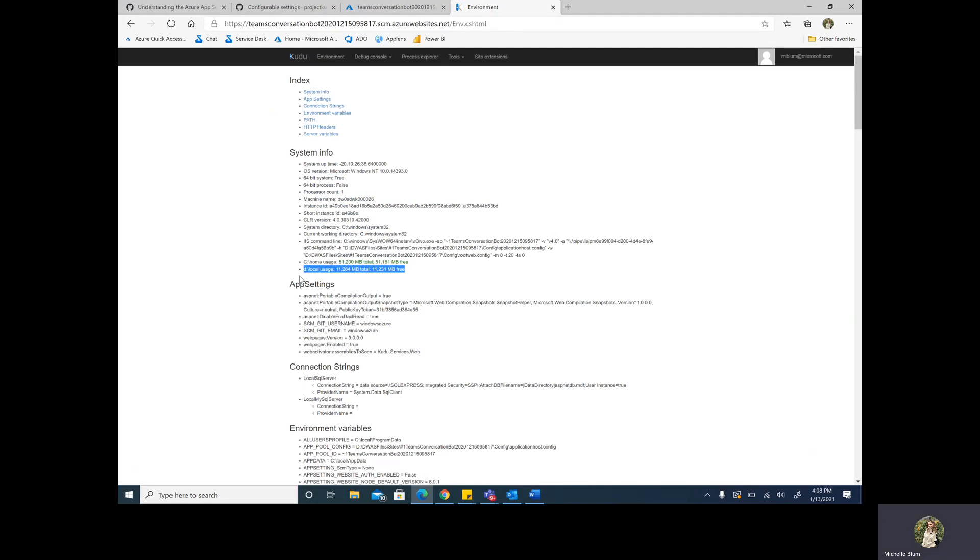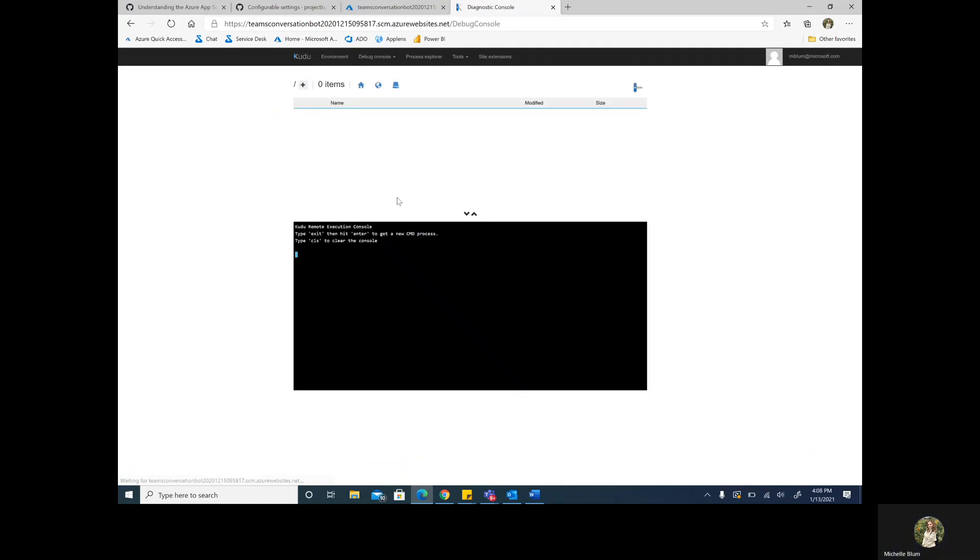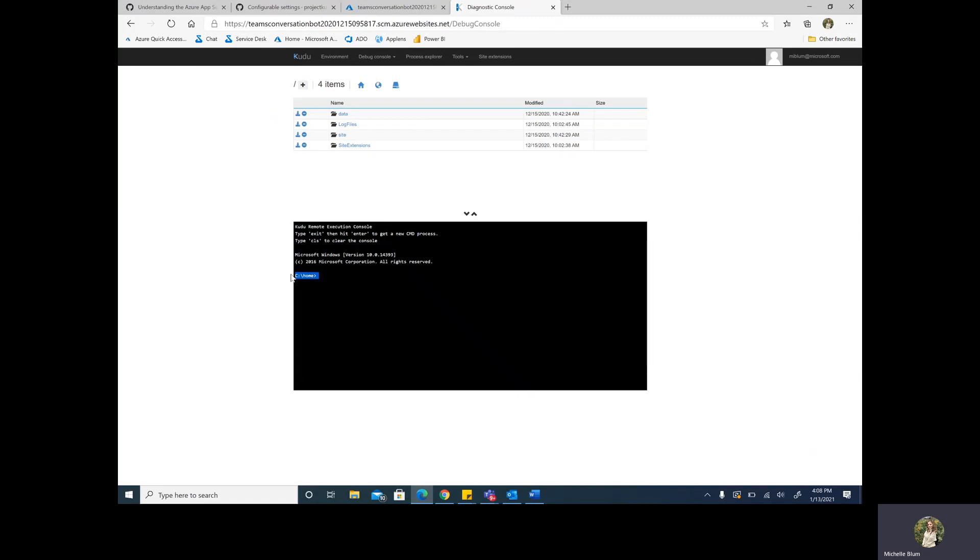But how can you browse to that folder and see what's inside of it? Well, we can navigate to the debug console, which will take you to your file directory. However, you'll notice that you instantly enter the home directory and you can't go back anymore to enter the local directory. This is because the Kudu for your app service is actually running on a separate process than the web app itself. So you cannot see the temporary file storage from this view.